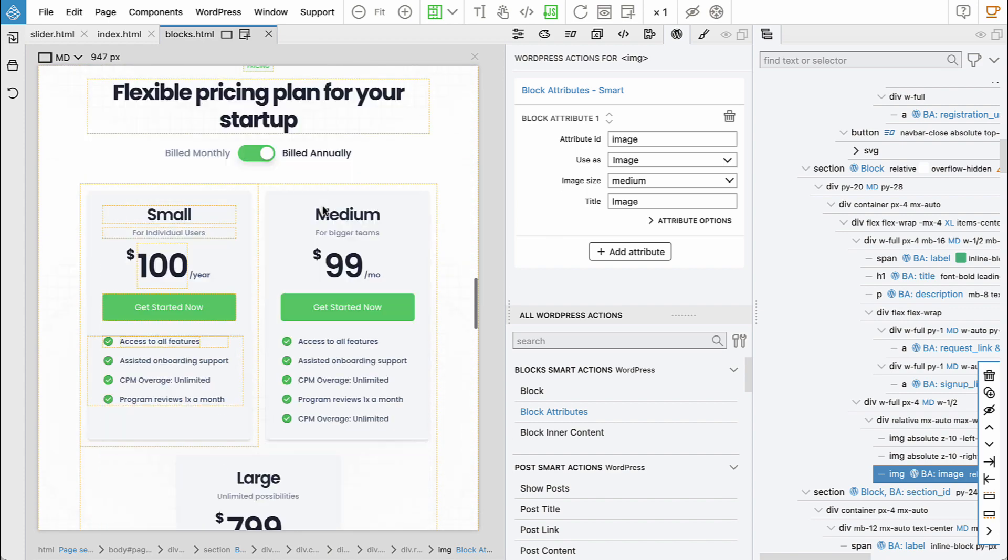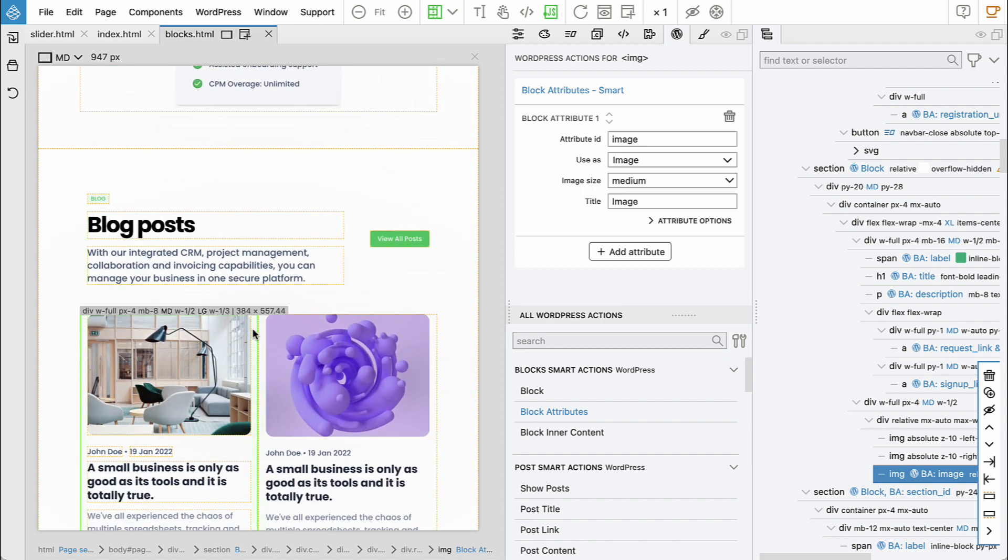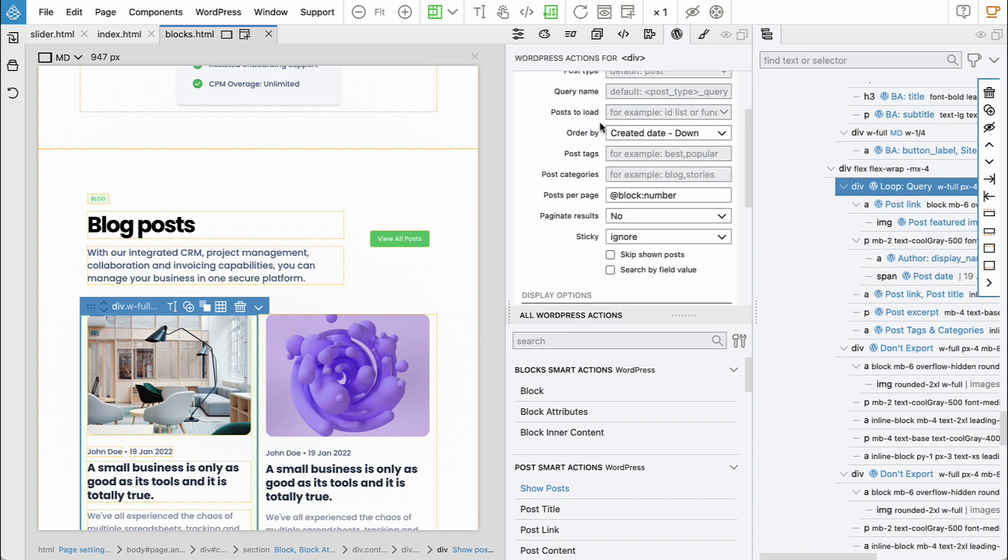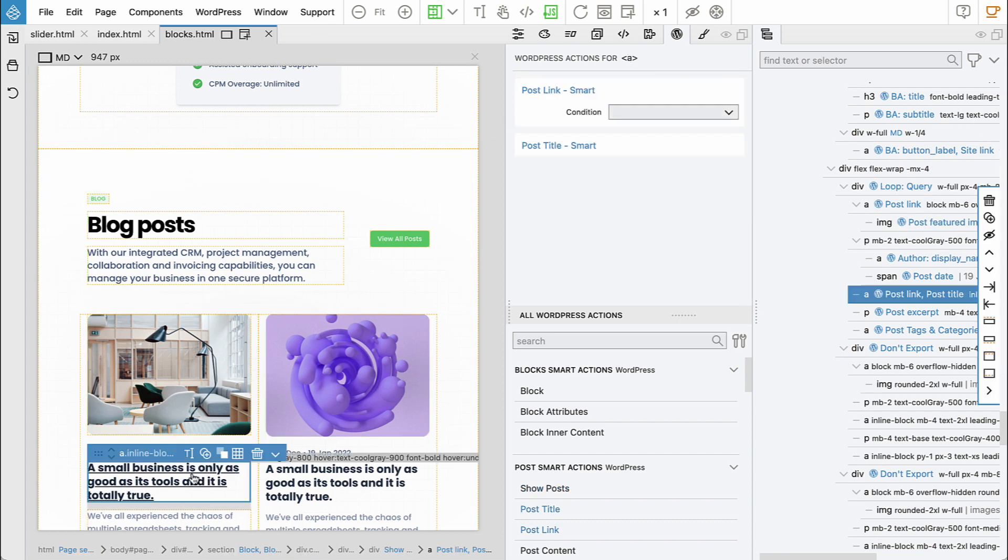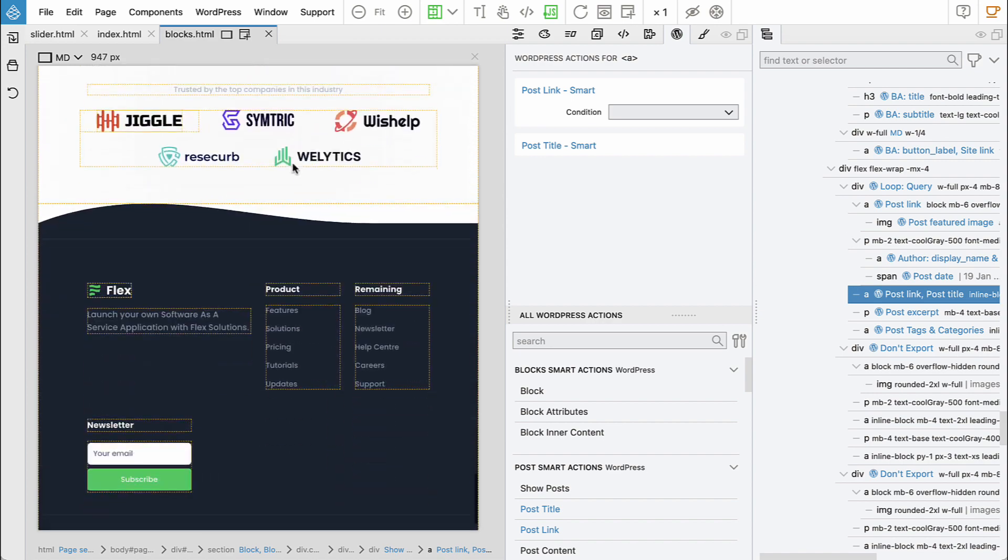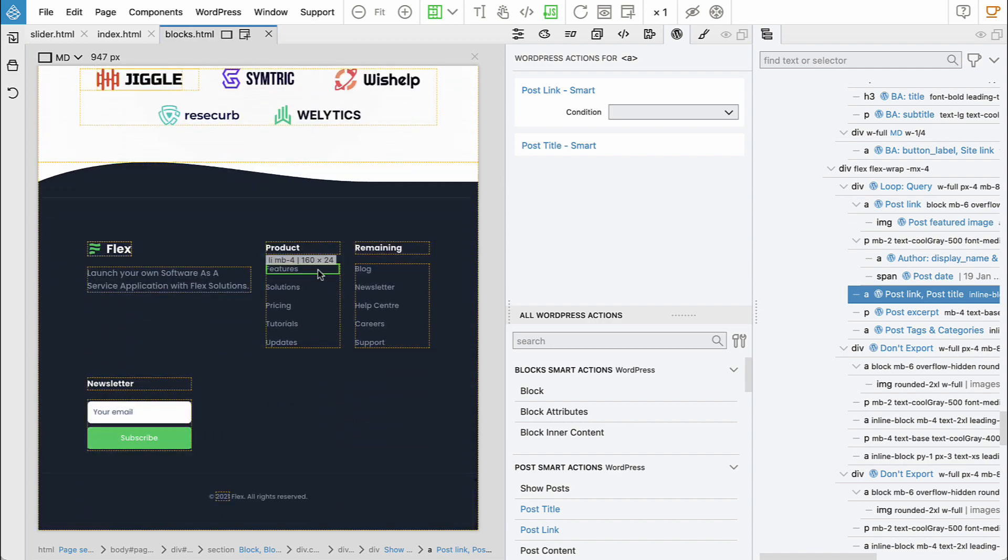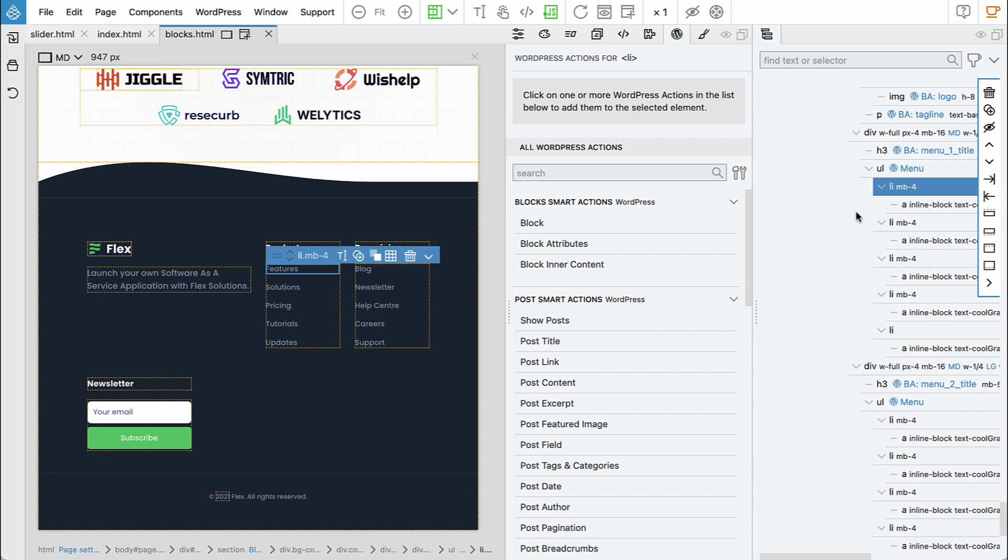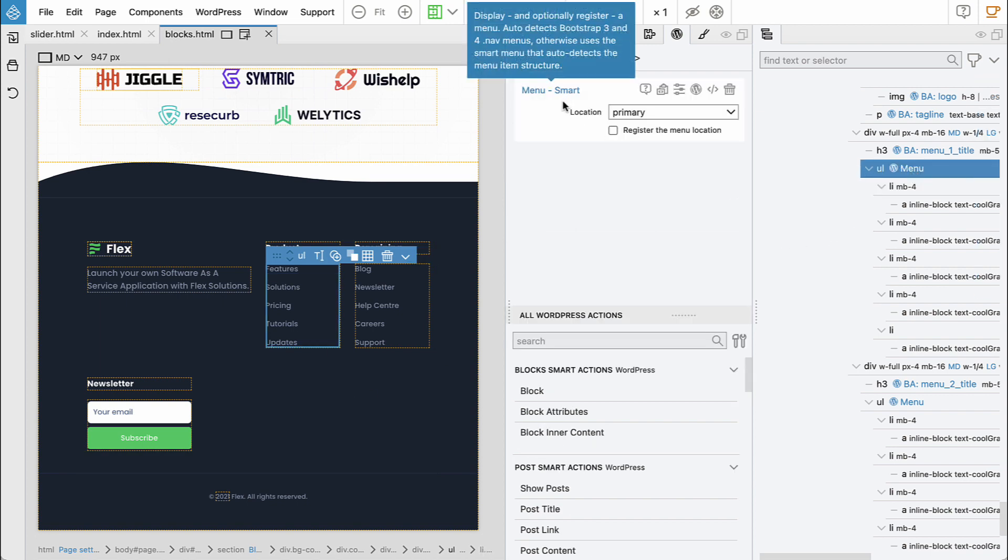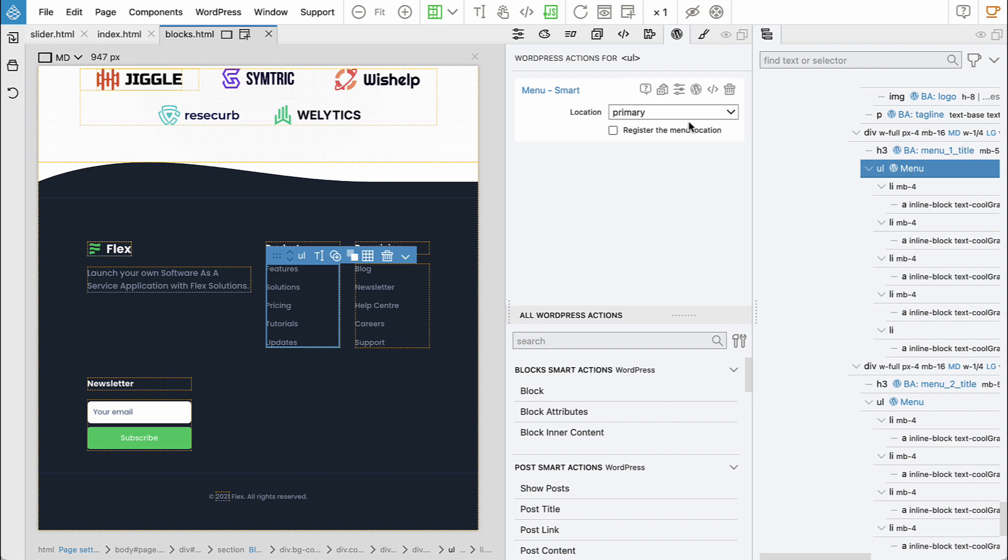And then down here, we have show posts action that in this case implements a custom query that displays a number of recent posts. And then here we say post featured image. And this is post title with post link. And here in the footer. We say, okay, this is menu showing location primary.